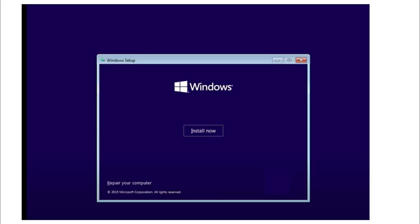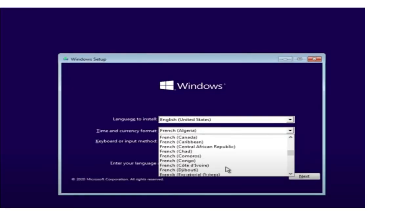When I plug in the USB that contains the bootable Windows, and from the BIOS I start it, this pop-up menu shows from Windows installation. After clicking install, you'll select the language and other settings.